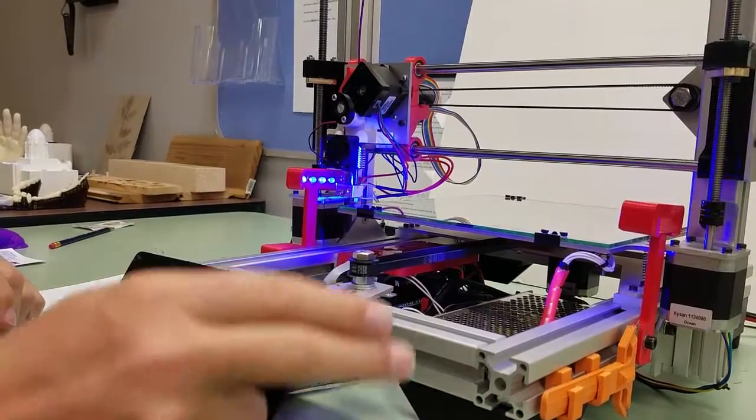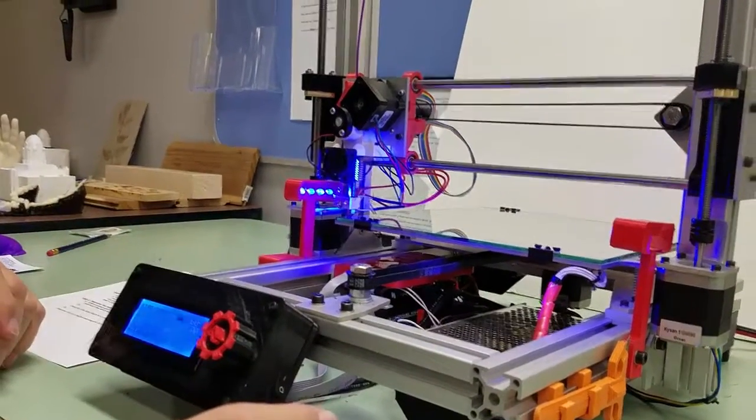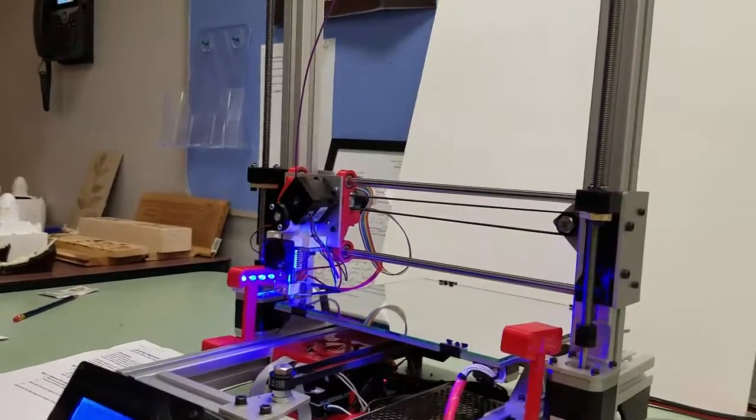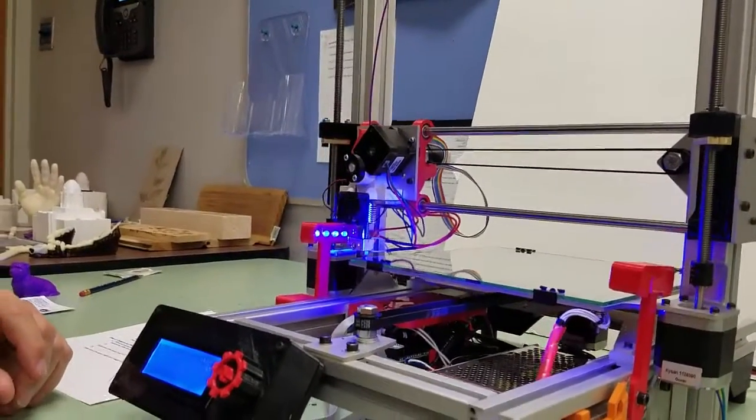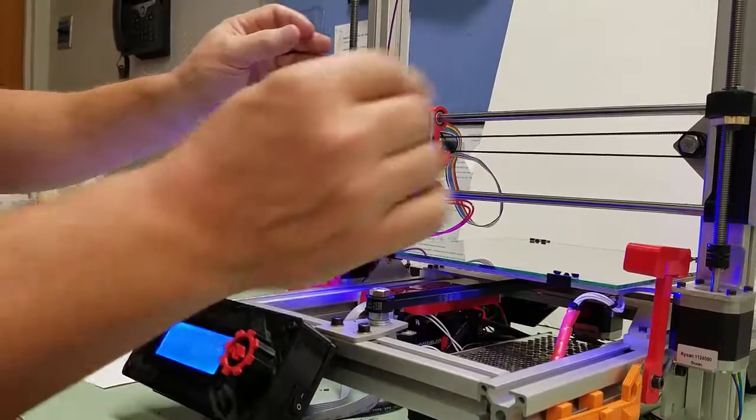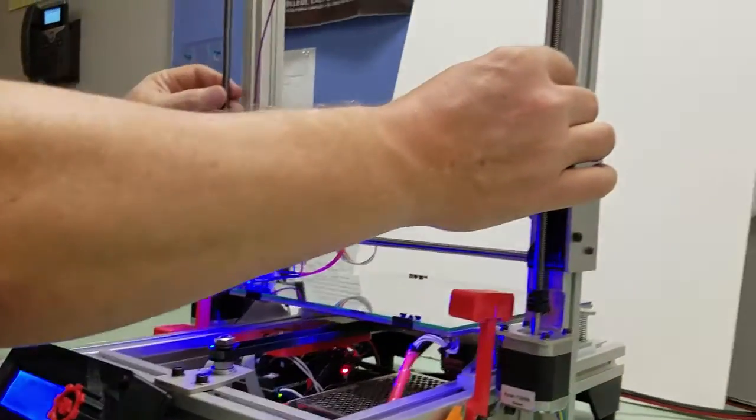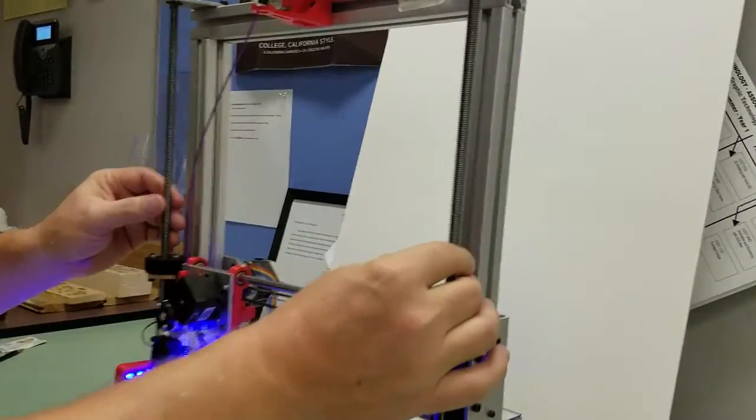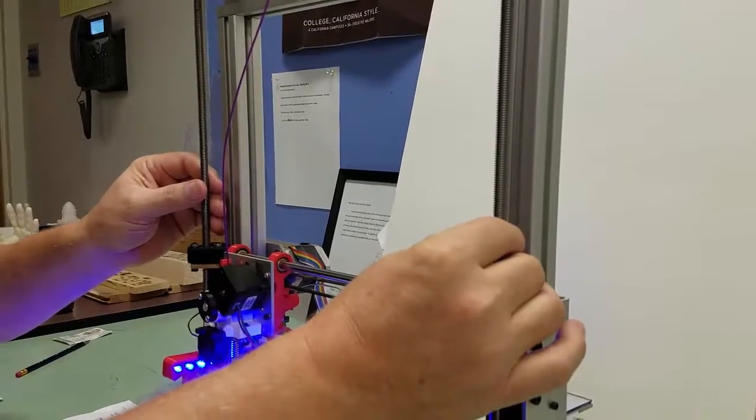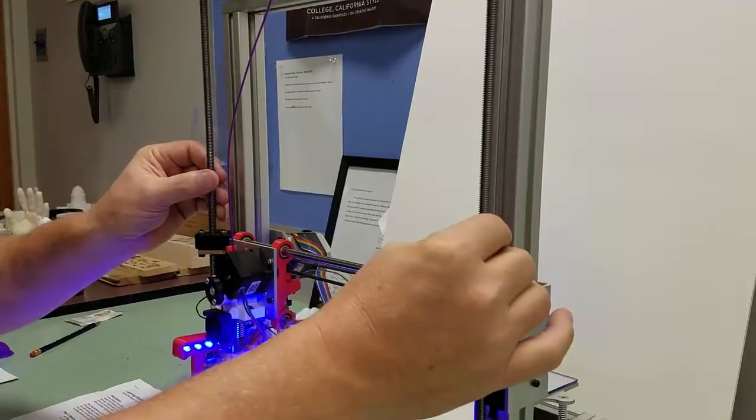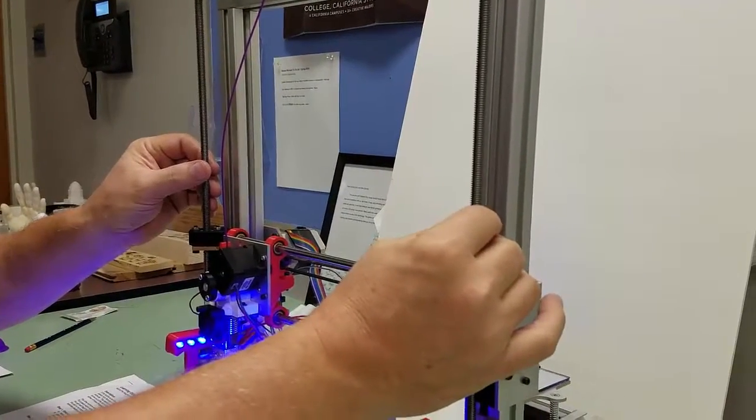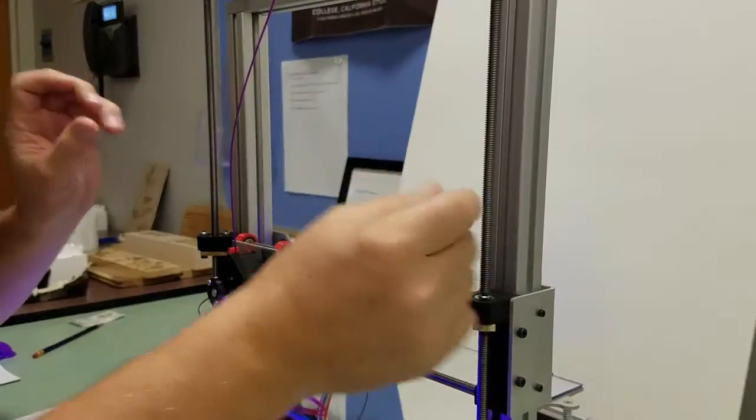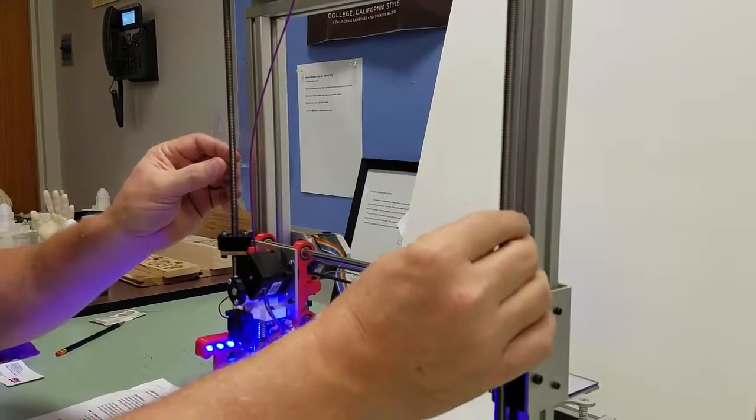While it's making its first pass around the skirt, we are going to micro adjust it by turning these lead screws. We turn both lead screws at the same time. We're going to turn them just a little bit in one direction or another—not cranking them, very micro small changes.